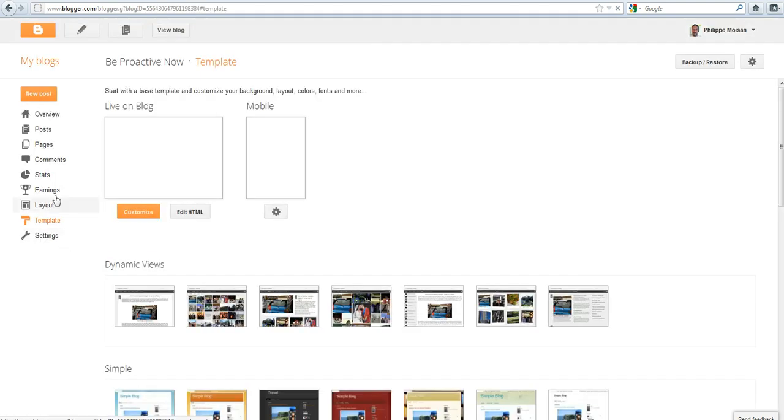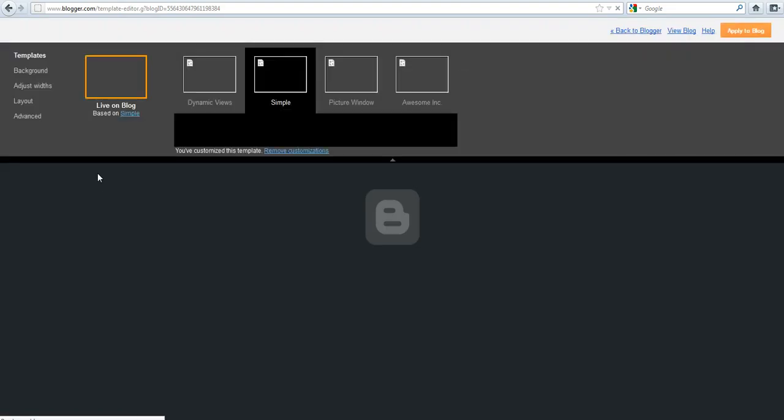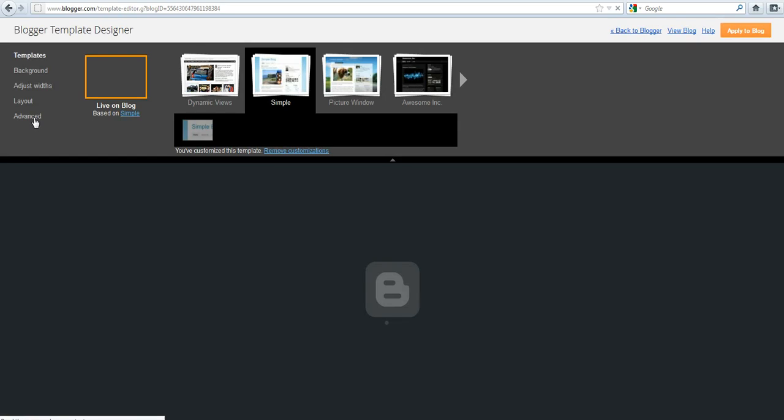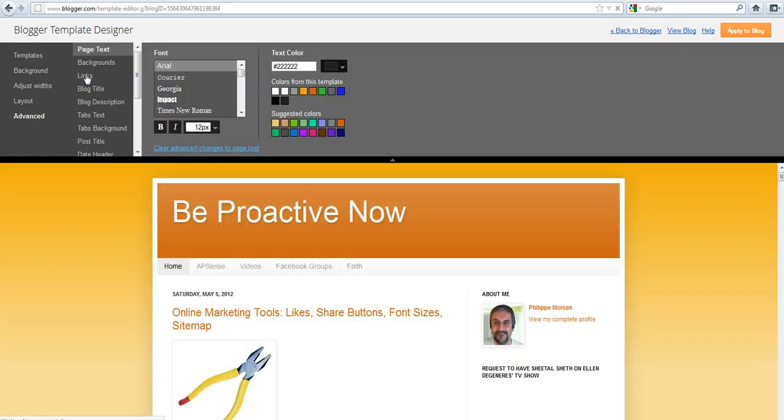And after that, what you do is click here on Customize, and then you click on Advanced, and then you click here on Links.